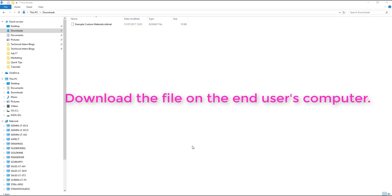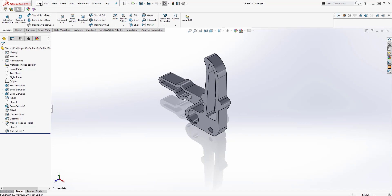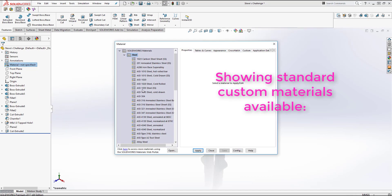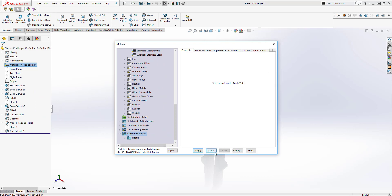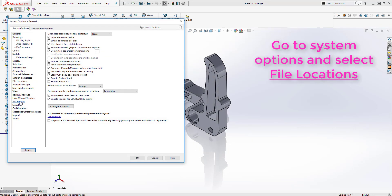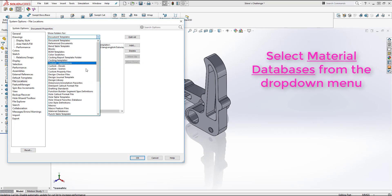Going into SOLIDWORKS first, I'll just show you that the custom materials currently available is just a folder of plastics. To import the new custom materials, click on the Settings button — the little cog — and go to File Locations on the left hand side. This is under System Options.